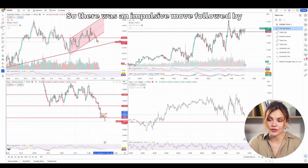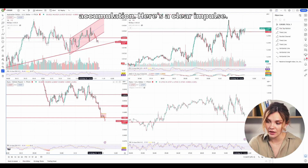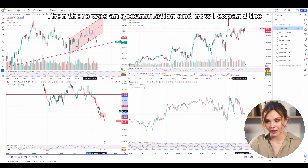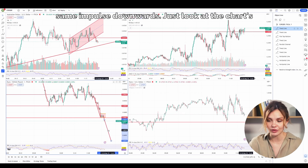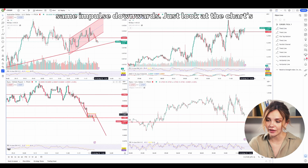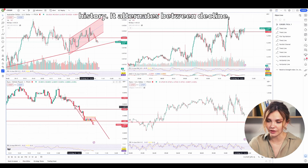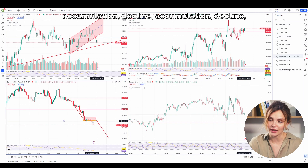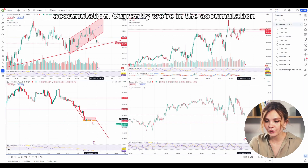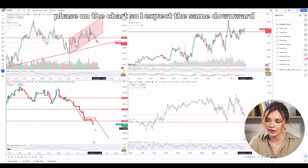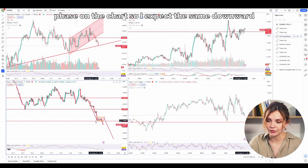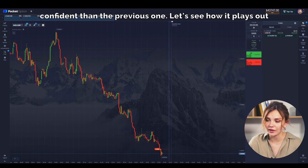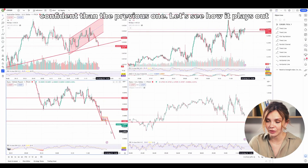There was an impulsive move followed by accumulation — here's a clear impulse. Then there was an accumulation and now I expect the same impulse downwards. Just look at the chart's history: it alternates between decline, accumulation, decline, accumulation. Currently we're in the accumulation phase on the chart, so I expect the same downward movement. I hope this trade will be more confident than the previous one.